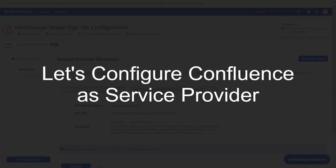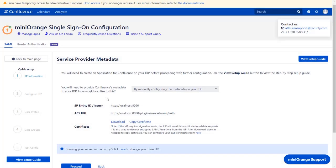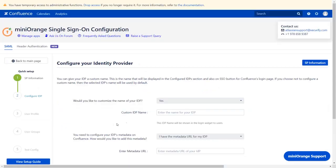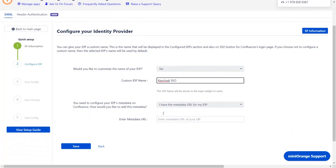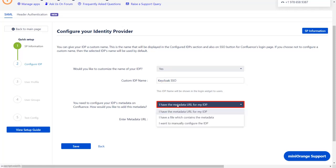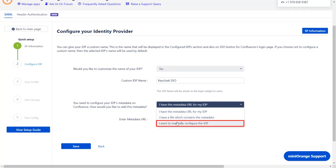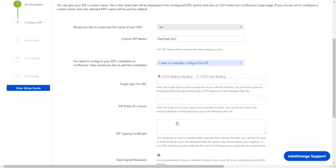Now let's set up Confluence as Service Provider. Go to the Service Provider Metadata window in the plugin and click on Proceed. Enter the custom IDP name of your choice. IDP metadata can be imported in one of the three ways: Metadata URL, Metadata file, or manual setup. Here we will be going with manual setup. Scroll down.